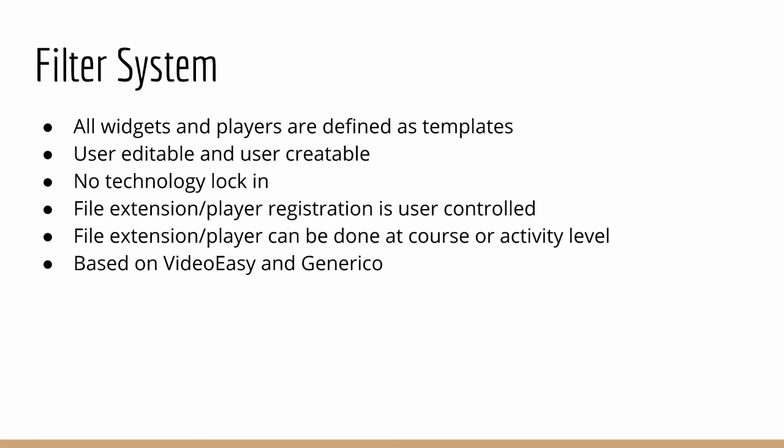We can choose which file extensions are handled by which players, and we can actually enter custom file extensions. So while this sounds like gobbledygook, if I explain it better, I think you'll understand what I mean. We can register Poodle to handle the .mp3 file extension. So when it sees a link on a page which links to a .mp3 file, then the Poodle filter will be notified and it will replace that link with whatever player it is that you've chosen to handle that .mp3 extension with. So in the standard case, we'll see a .mp3 link and we will replace it with a FlowPlayer audio player.